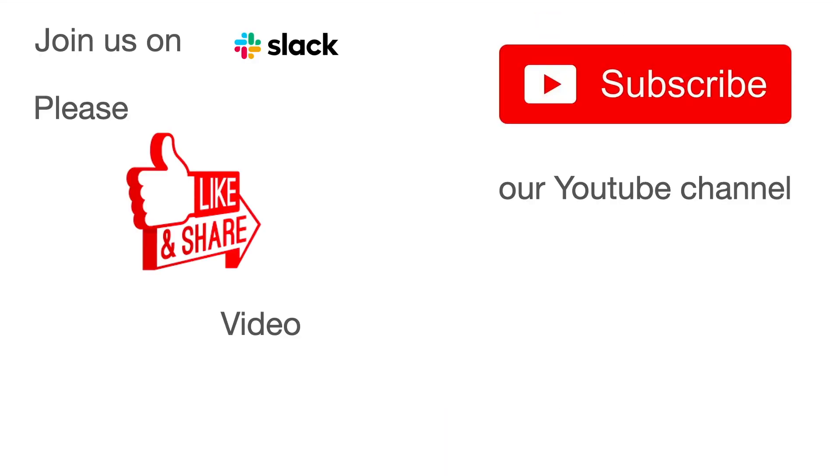Thank you for joining us today. Please like and share this video. Subscribe to our YouTube channel for regular updates and join us on Slack for interactive chat.